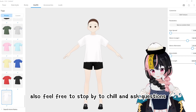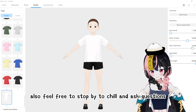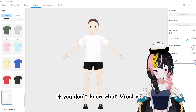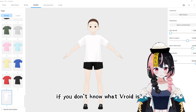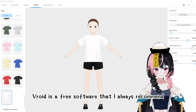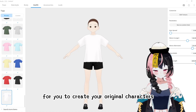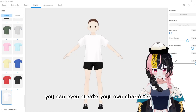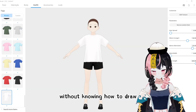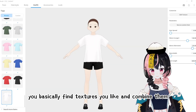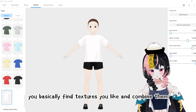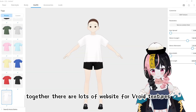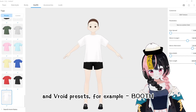Feel free to stop by to chill and ask questions if you see me streaming. If you don't know what Veroid is, Veroid is a free software that I always recommend for you to create your original characters. You can even create your own character without knowing how to draw. You basically find textures you like and combine them together. There are lots of websites for Veroid textures and Veroid presets.